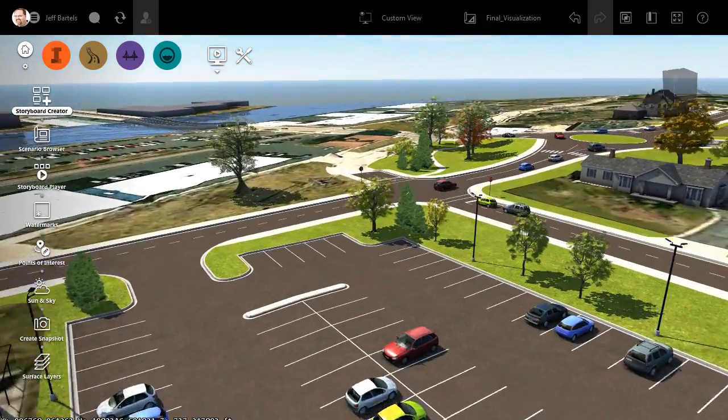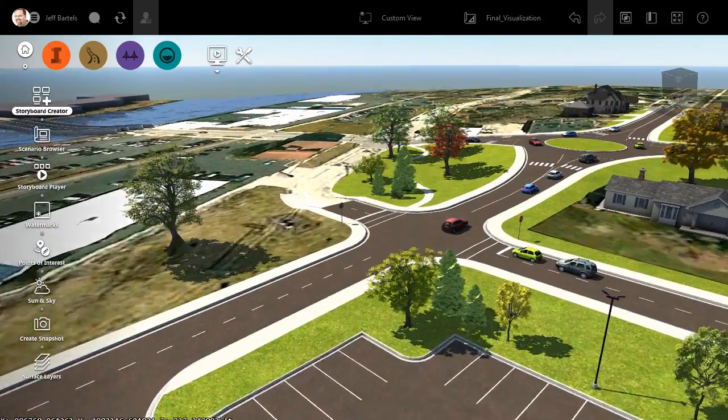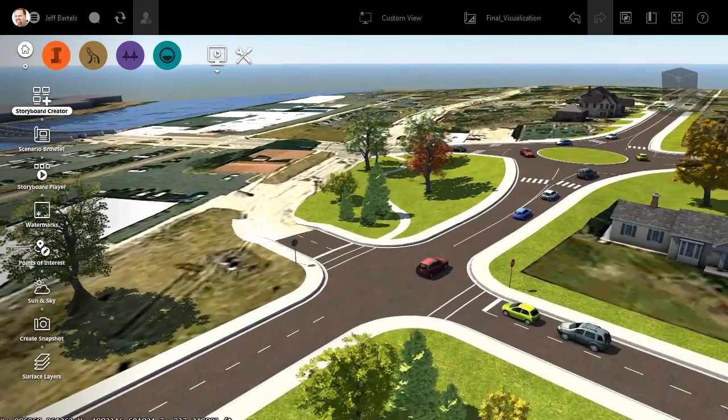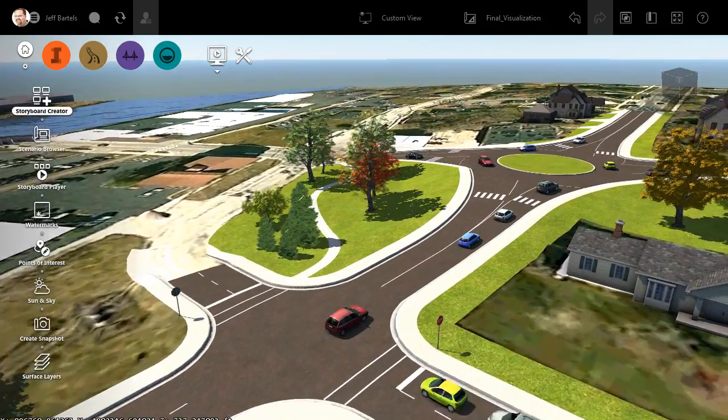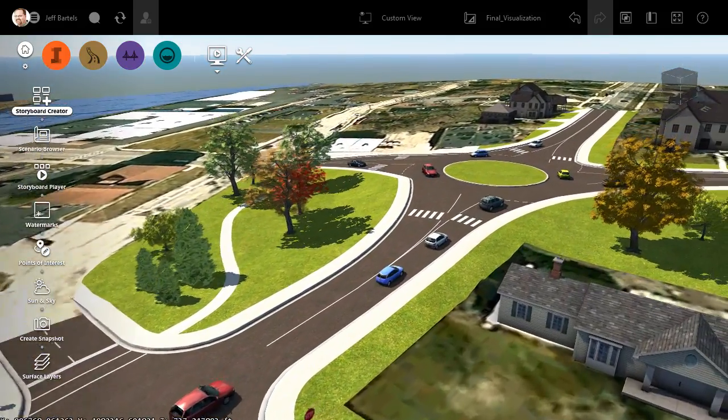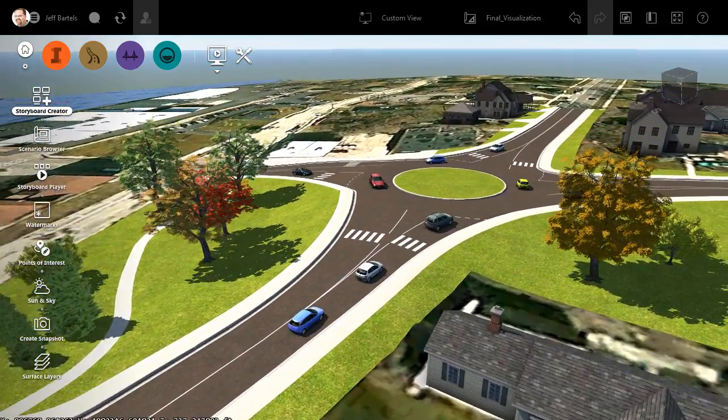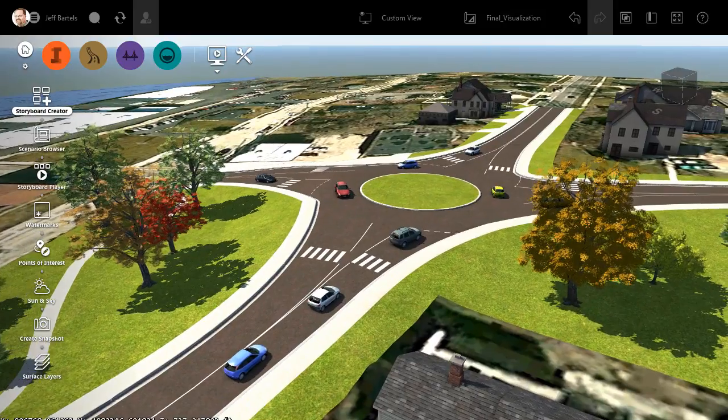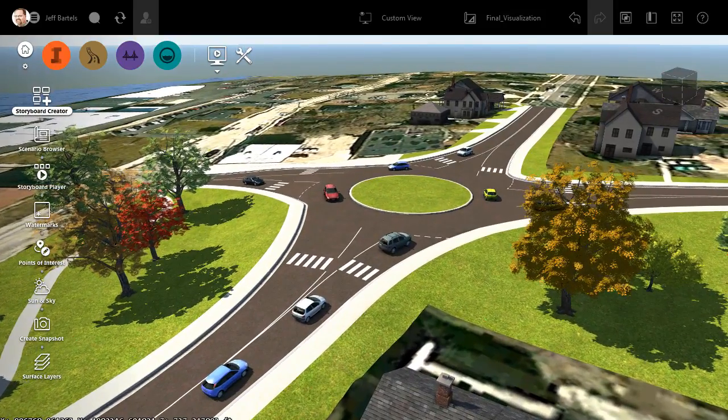Note that after reviewing the animation, we could always go back and make additional tweaks to the properties, or add additional items to get the exact visualization we're looking for. Let's drag the storyboard editor back up.